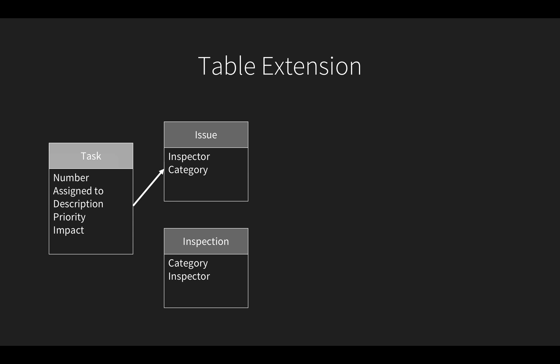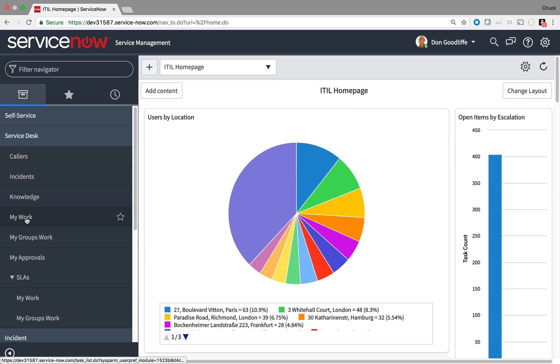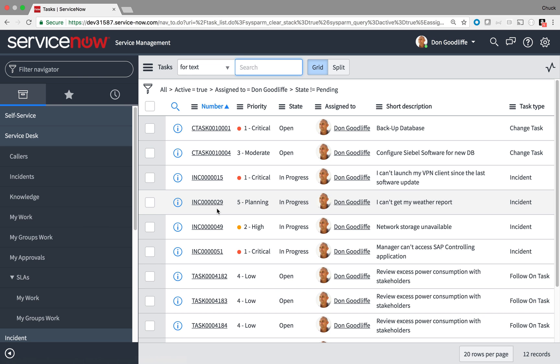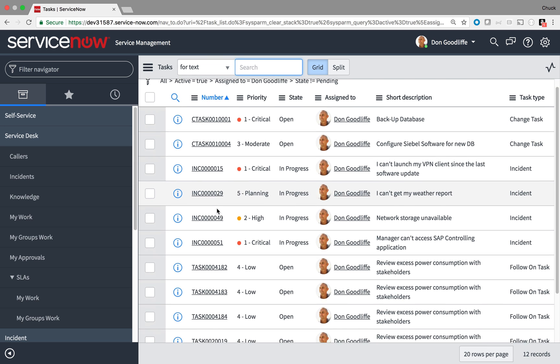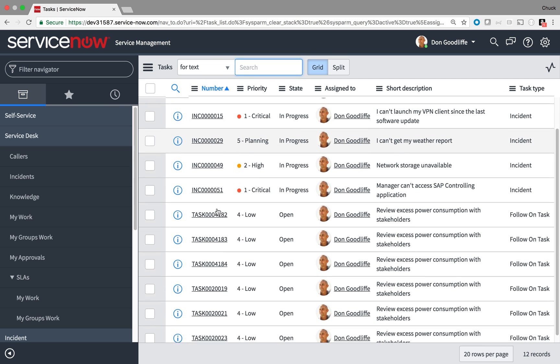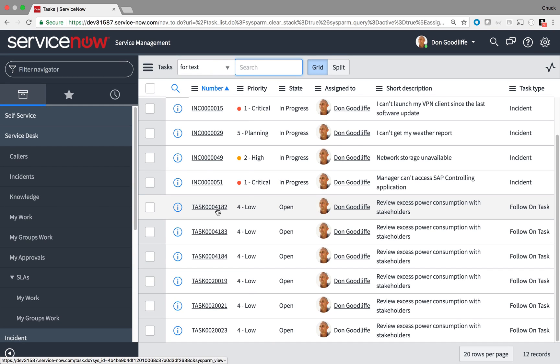Because I extended the issue table, it not only has the two fields I added, but it also includes the fields from task. This not only makes application development faster, but it allows me to create lists and reports that aggregate all of the data extended from task. For example, a list of my work would include all tasks assigned to me, including safety issues, IT incidents, project tasks, and anything else in the task table.